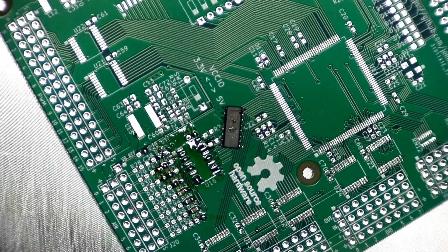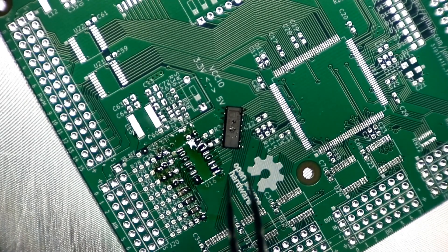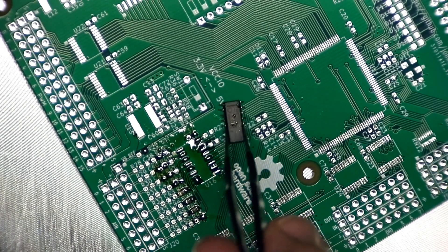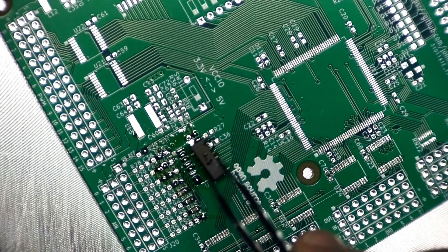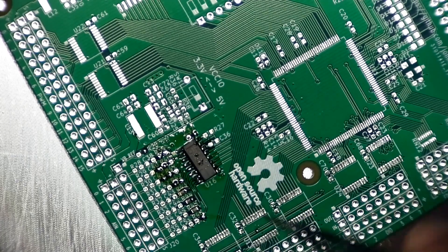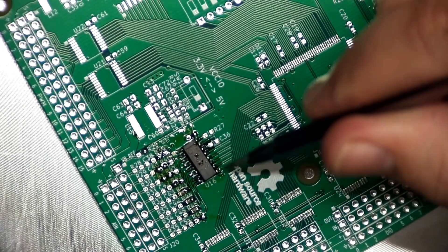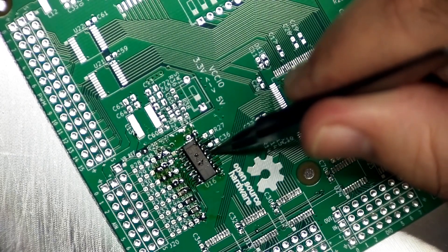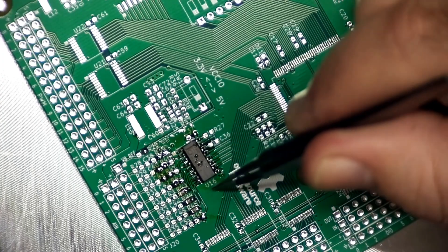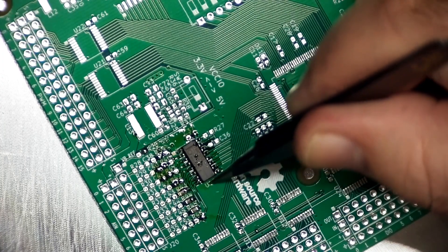Again, world's worst soldering job. But I suspect this will come out all right.